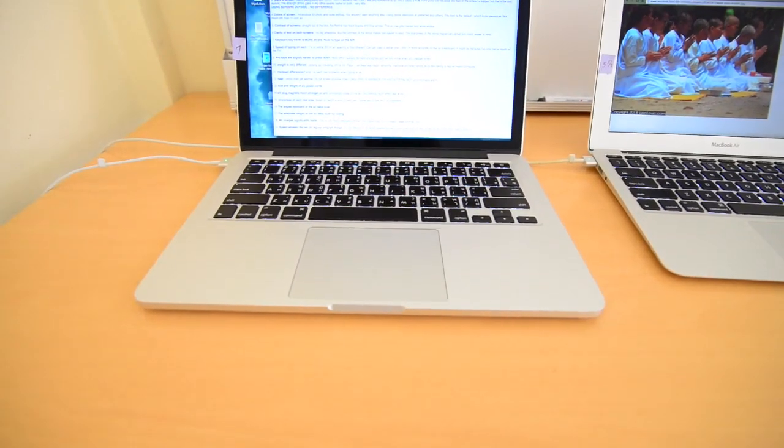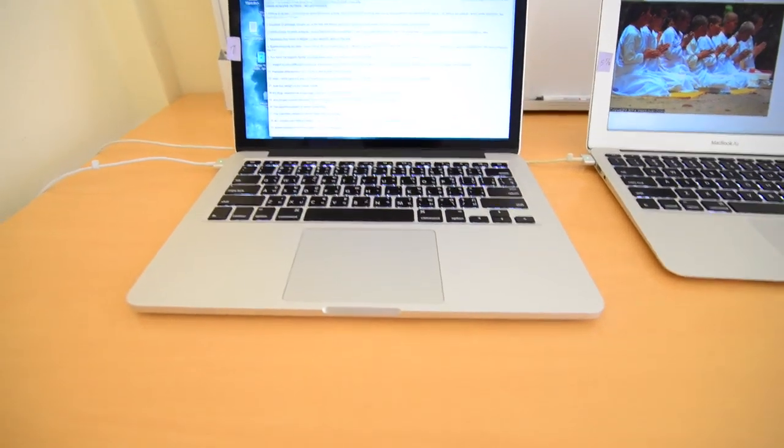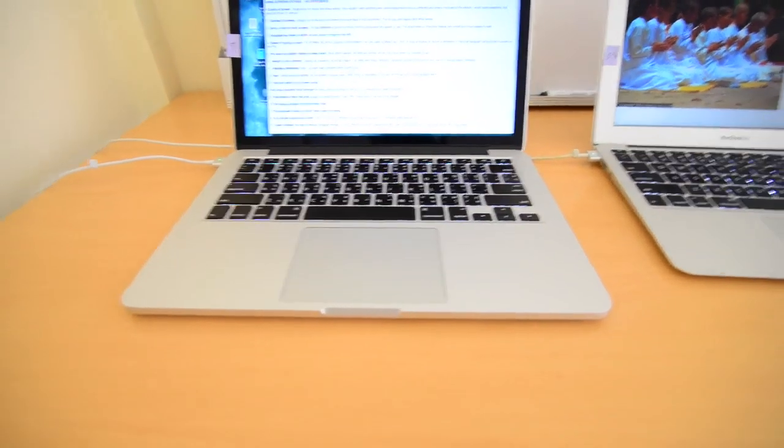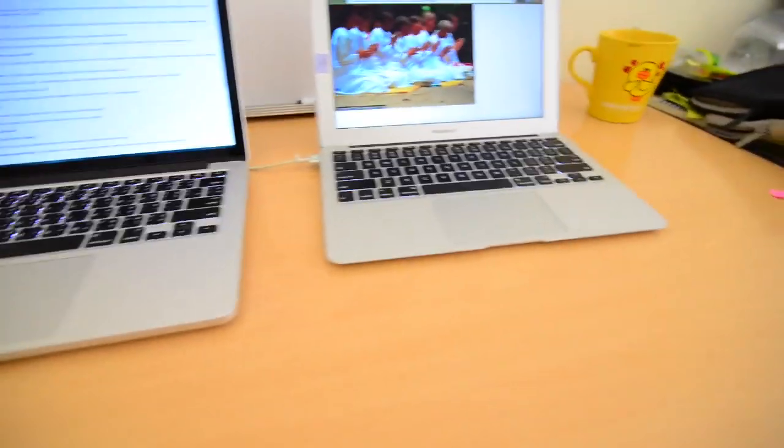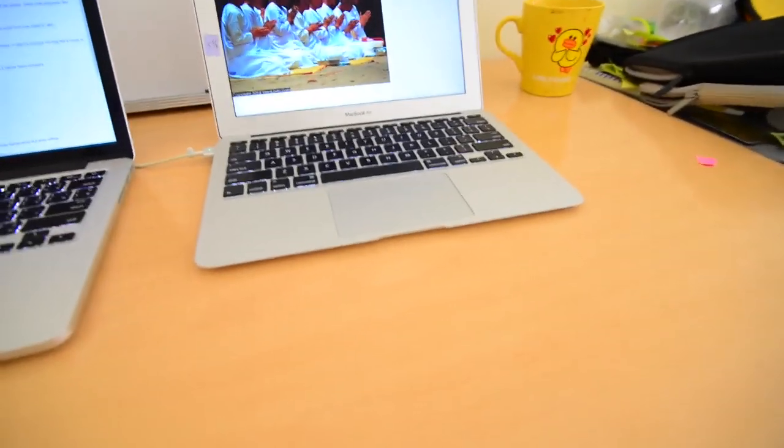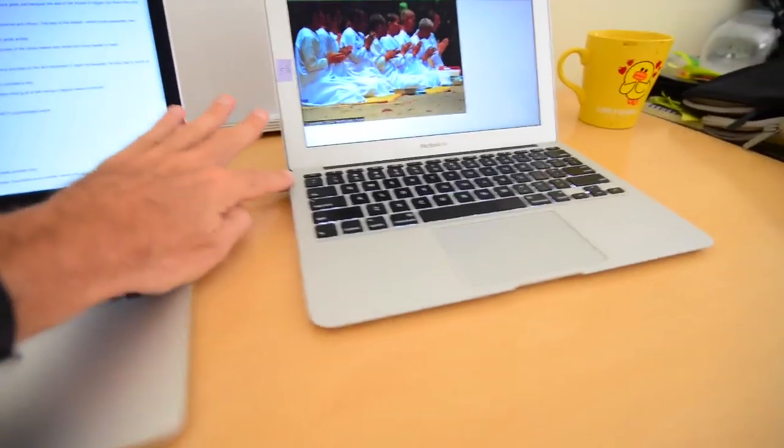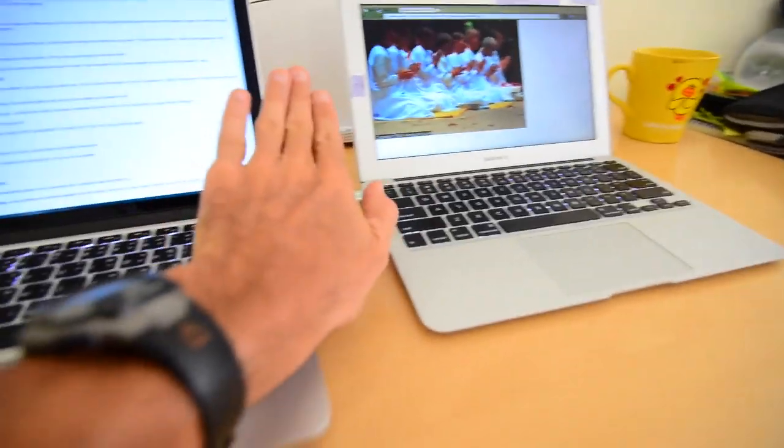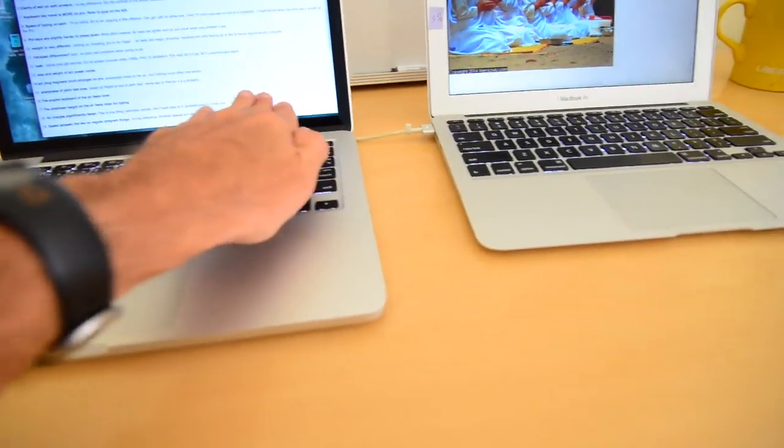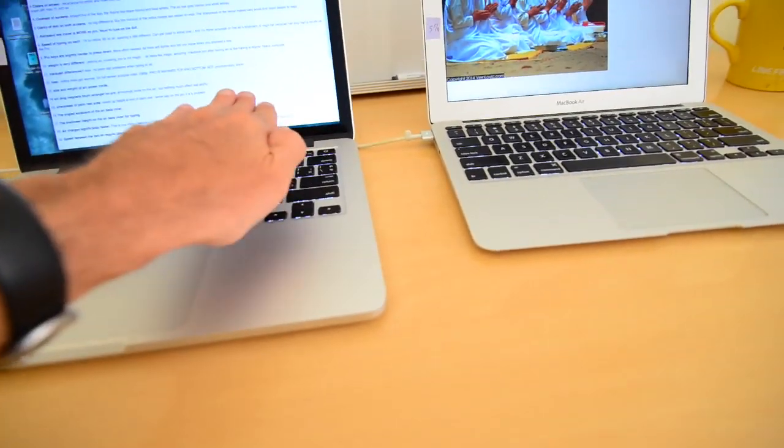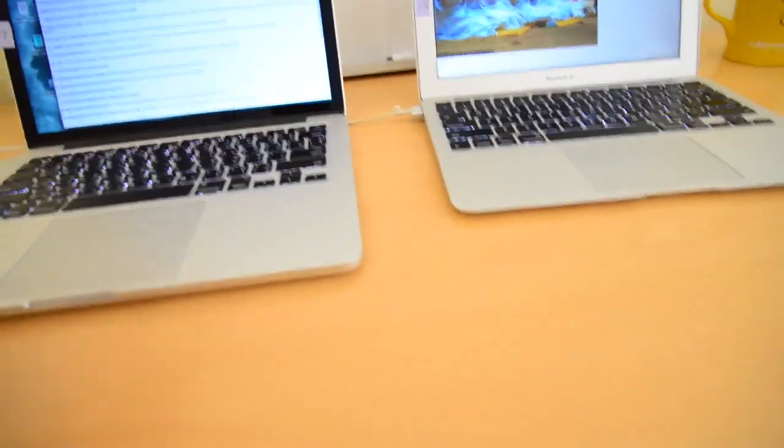So the next difference, number 16, is the angled keyboard of the MacBook Air feels nicer. So it slopes down like this, right? This one does not. This one is horizontal, goes straight across. There's no slope at all. So when you're typing, you're typing on it horizontally.